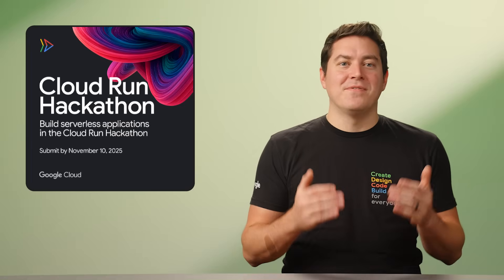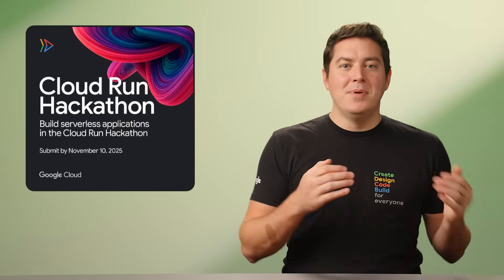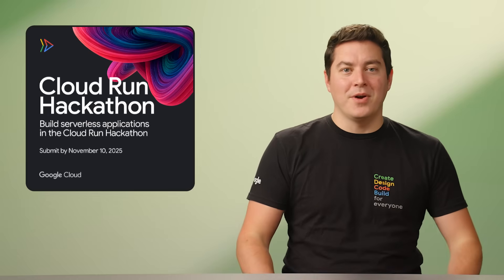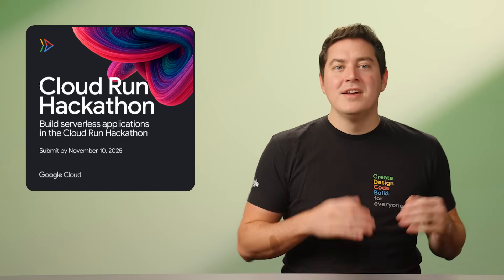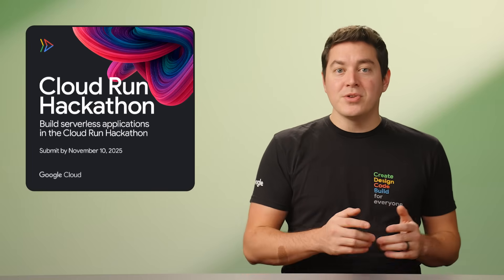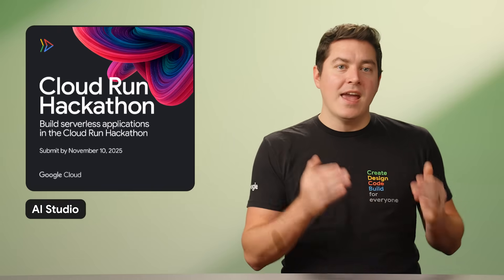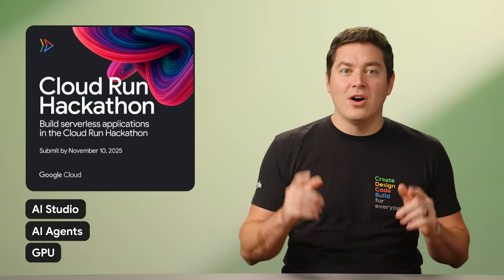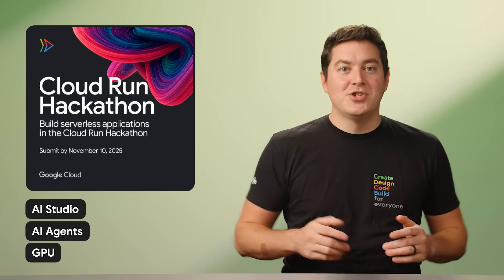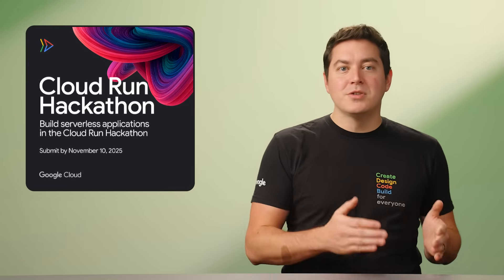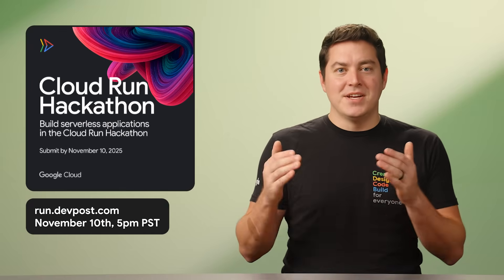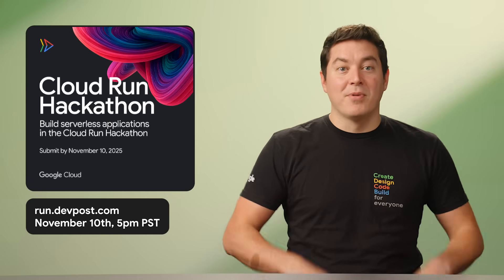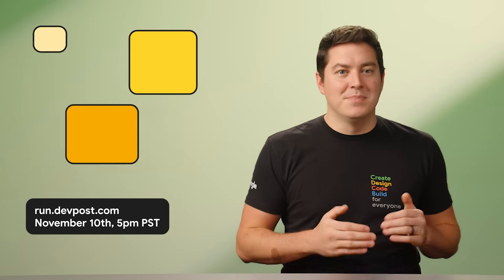The final hackathon for this month is the Google Cloud Run Hackathon. Build and deploy serverless applications on Cloud Run. We're looking for projects which really showcase the power, simplicity, and scalability of serverless technology. Your solution can fall into either the AI Studio, AI Agents, or GPU category as long as they're deployed on Cloud Run. The choice is yours. As well as the grand prize winner, there will also be winning projects in each of the three categories. To enter, visit run.devposts.com and submit your project before the deadline, November 10th at 5 p.m. Pacific Time.